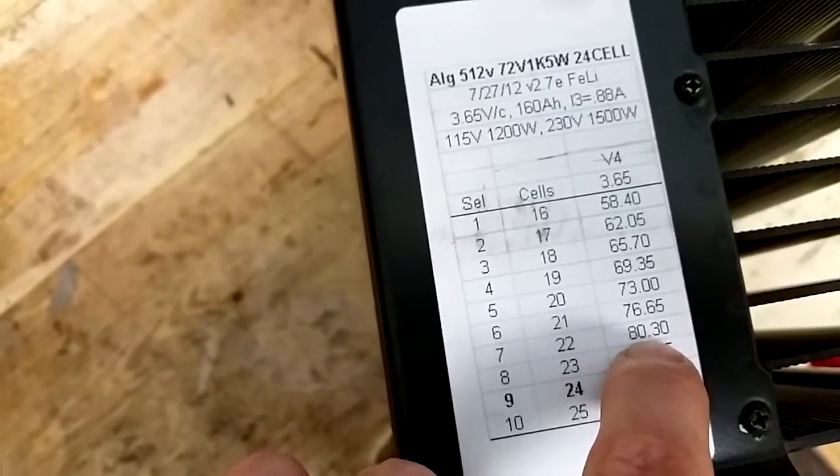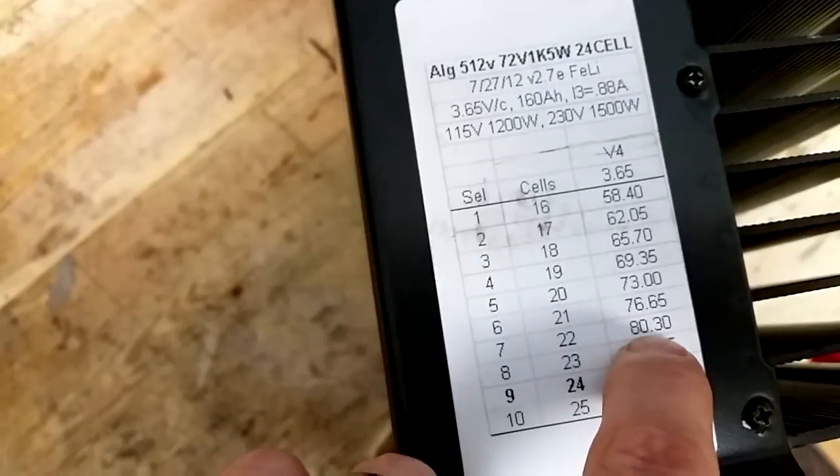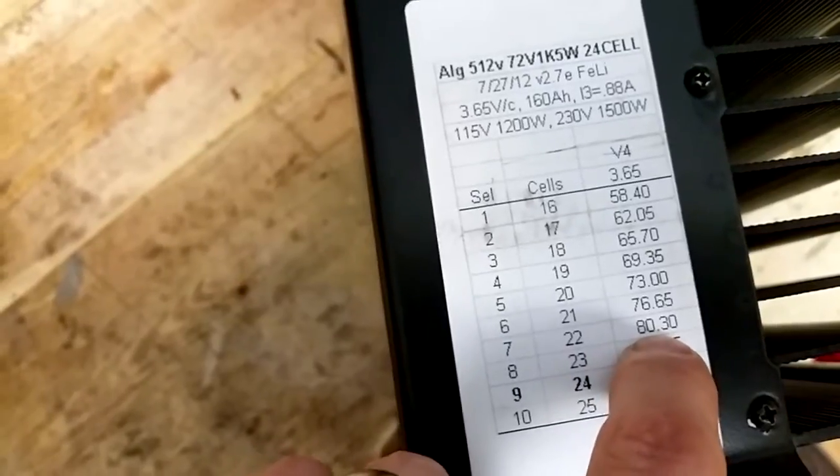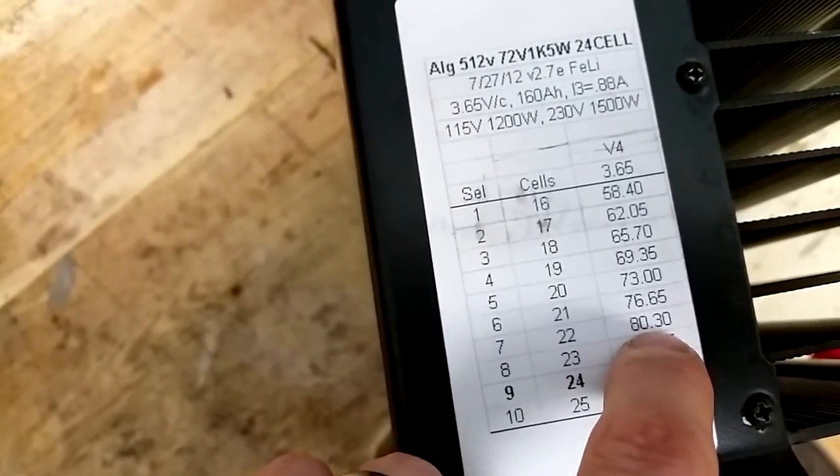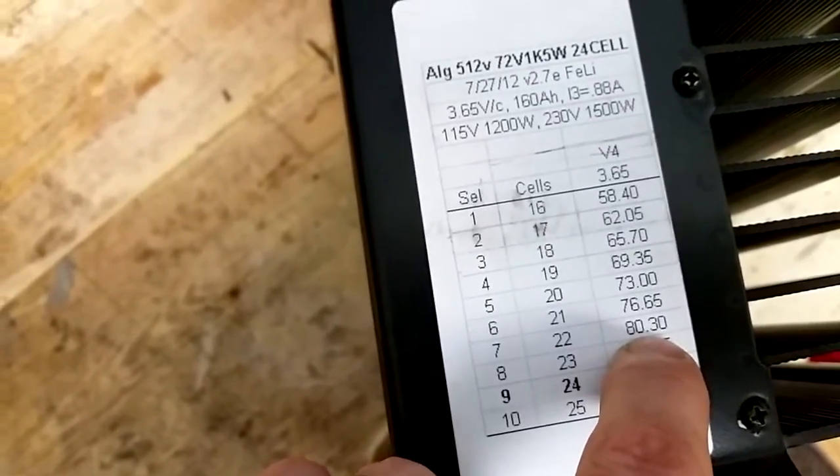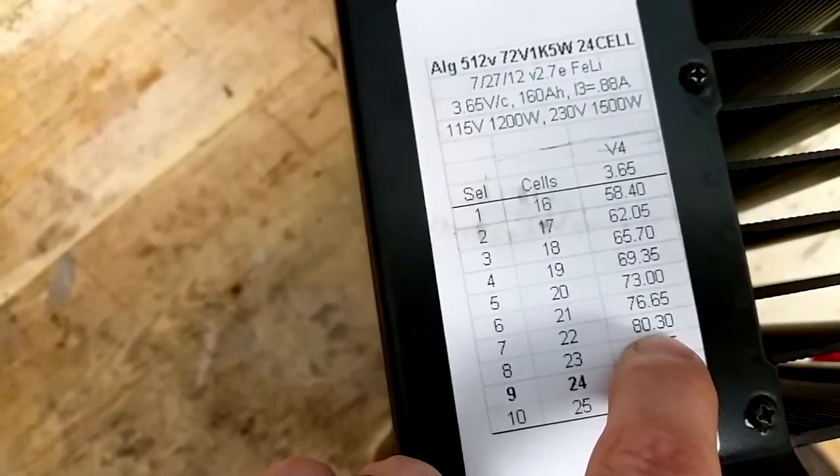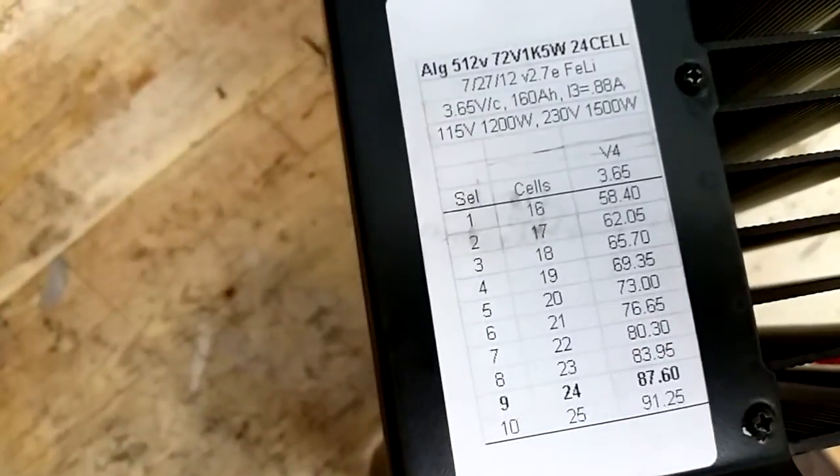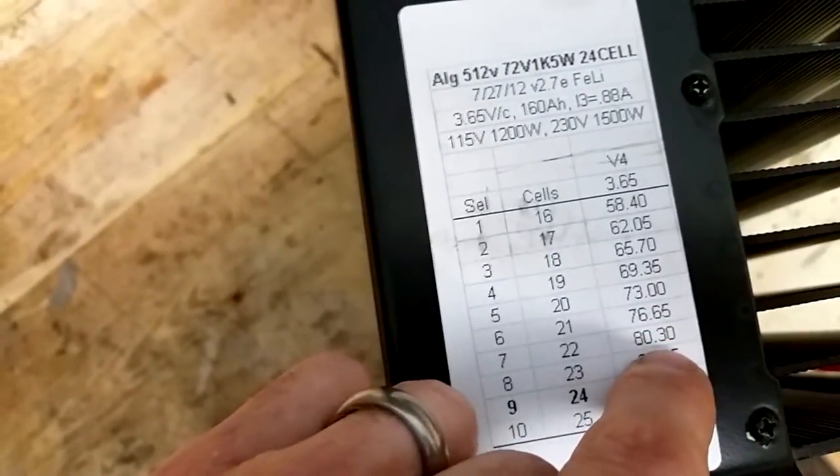So we're going to use a 200k ohm trim pot and that's it and we'll need about 114 kilo ohms to trim this up to where we need it to be.